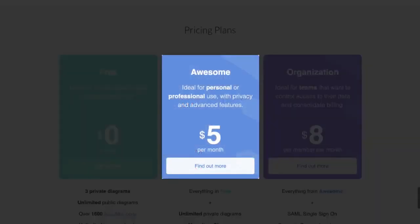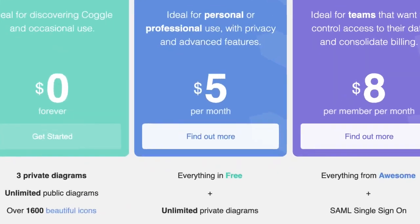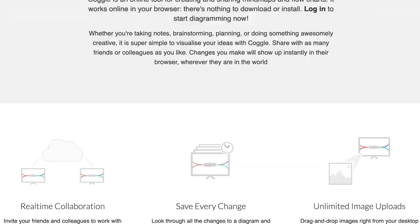If you have the budget, there is a Koggle Awesome plan which is five dollars a month, and that gives you unlimited private diagrams.